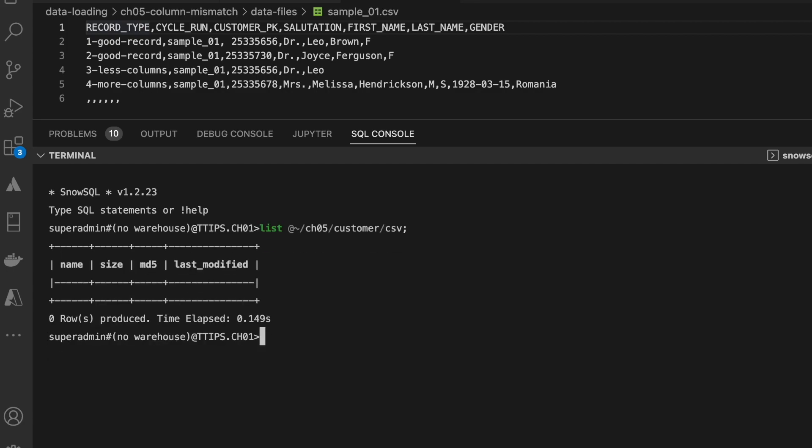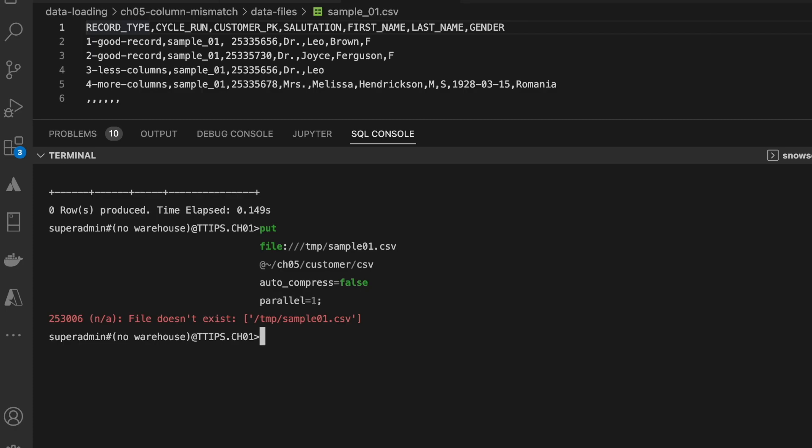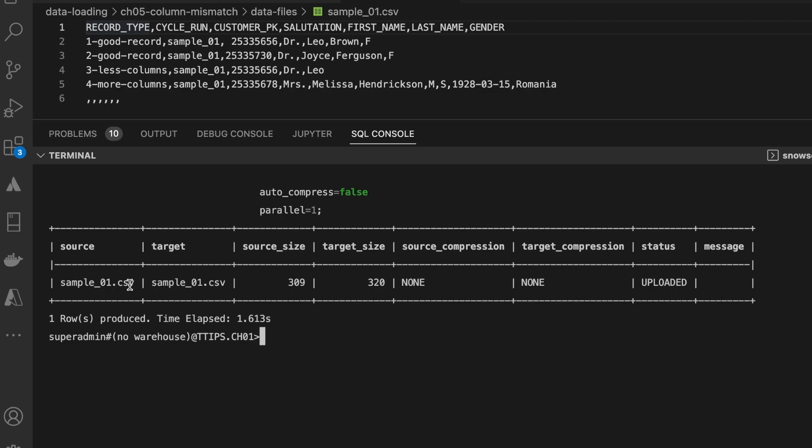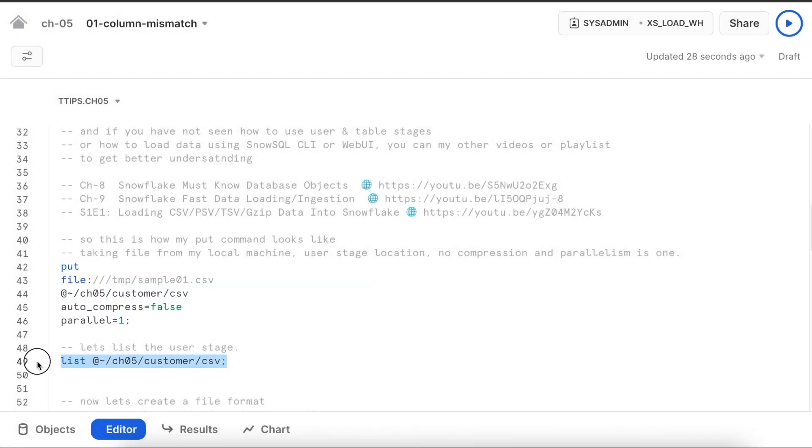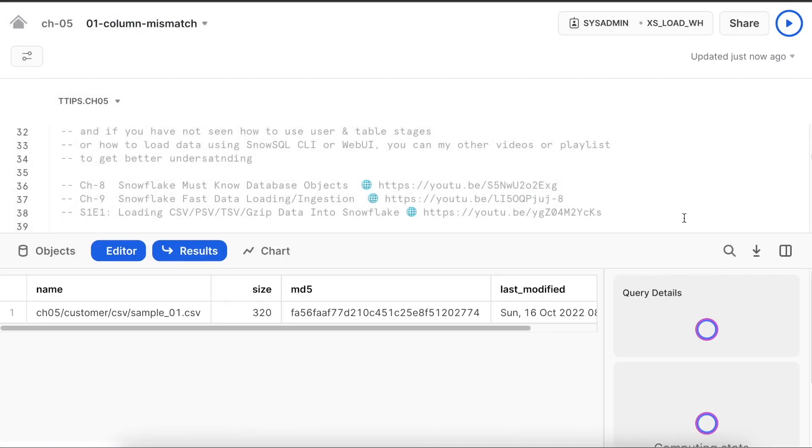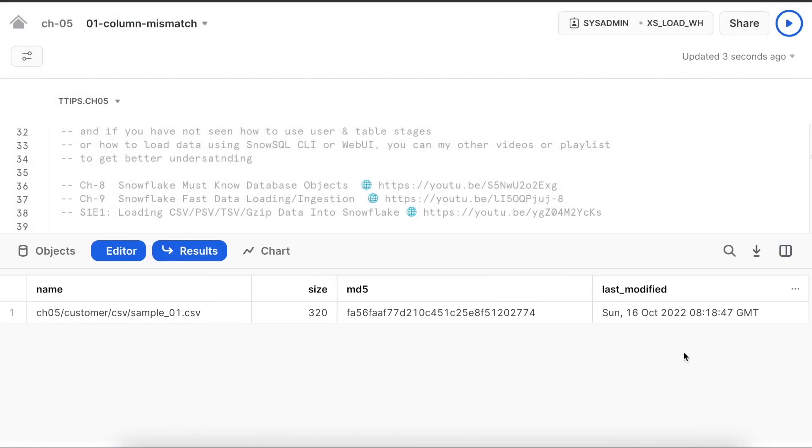I do not have any dataset available. This is how my put command looks like. My sample file is uploaded successfully. Let's go back to web UI and check it once again. I have sample_01.csv and the size is 320. Good.